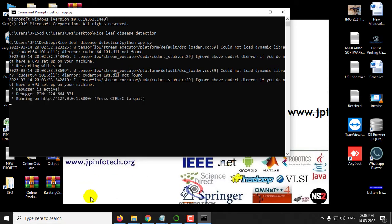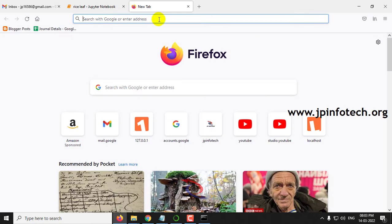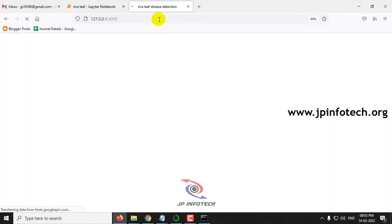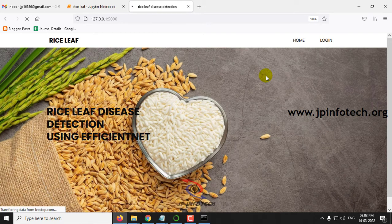Now you can copy this URL. Go to any browser — I am going to Firefox and paste it. Now you can see the home screen. You can click on the project title: Rice Leaf Disease Detection using EfficientNet.